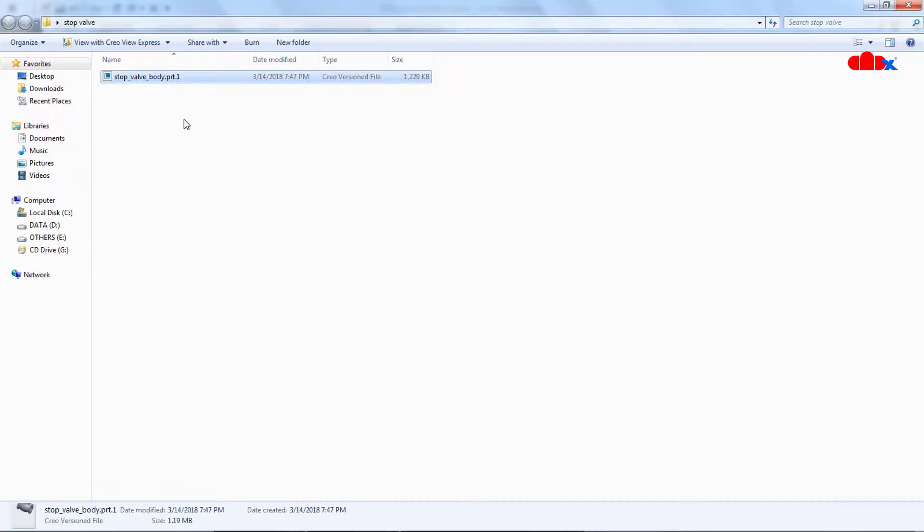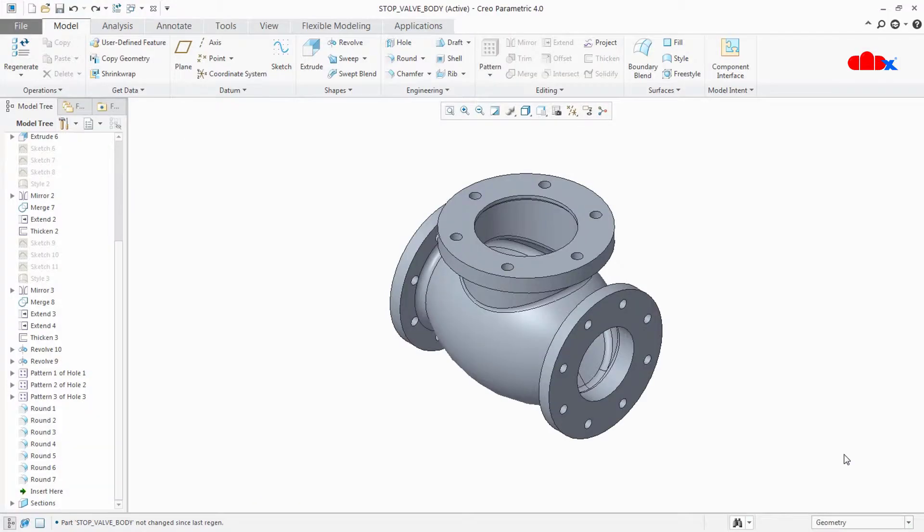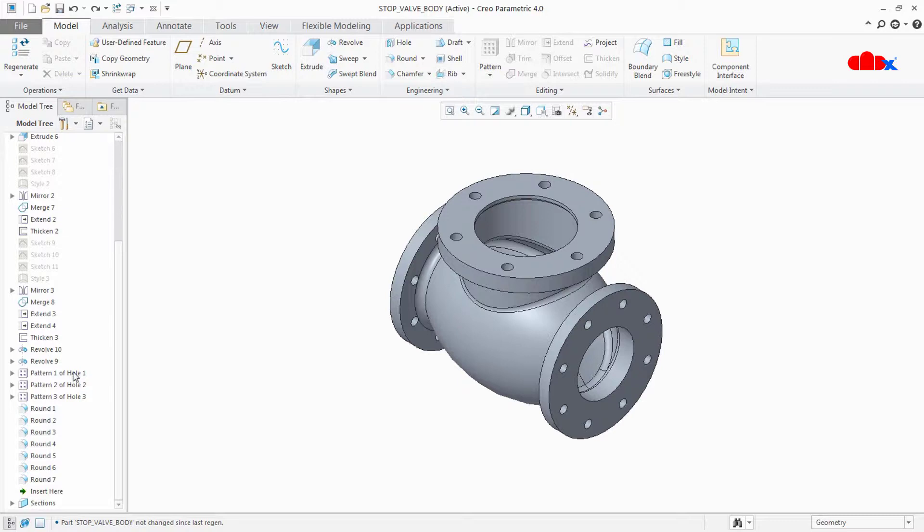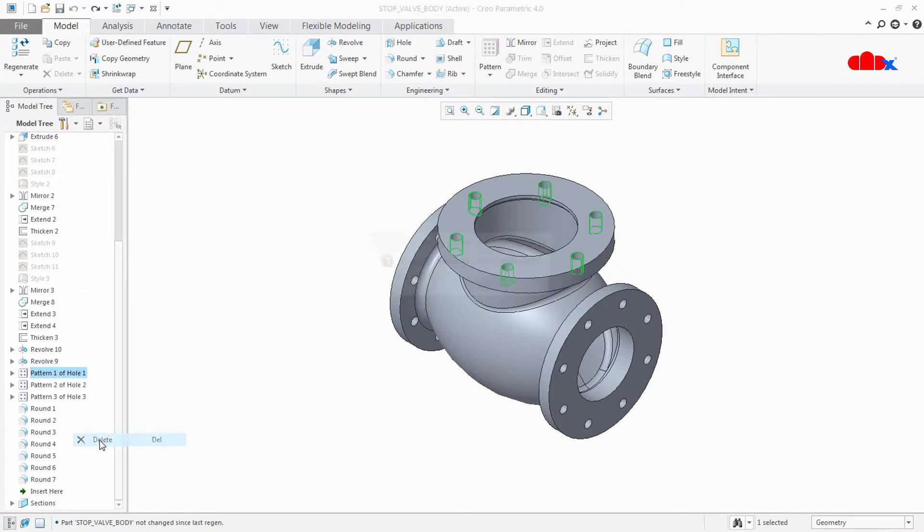But if I do any changes in this part and save, Creo will generate one new version for the same part. So let's try it. Here I will do some changes and save it. I am deleting this top hole, the complete top hole.